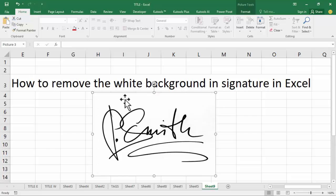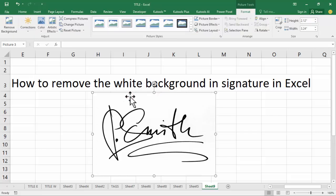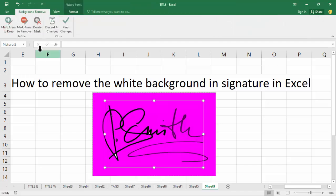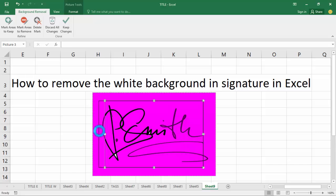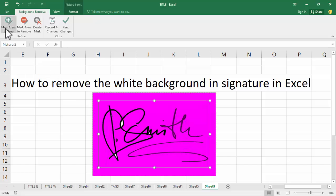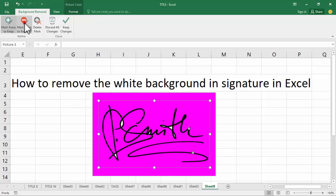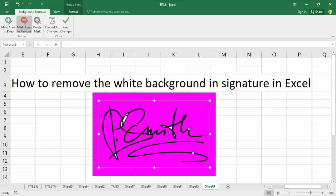Double-click the image or signature, then click Remove Background. Select the background signature area and mark areas to keep. Then mark the area to remove to remove the white background.